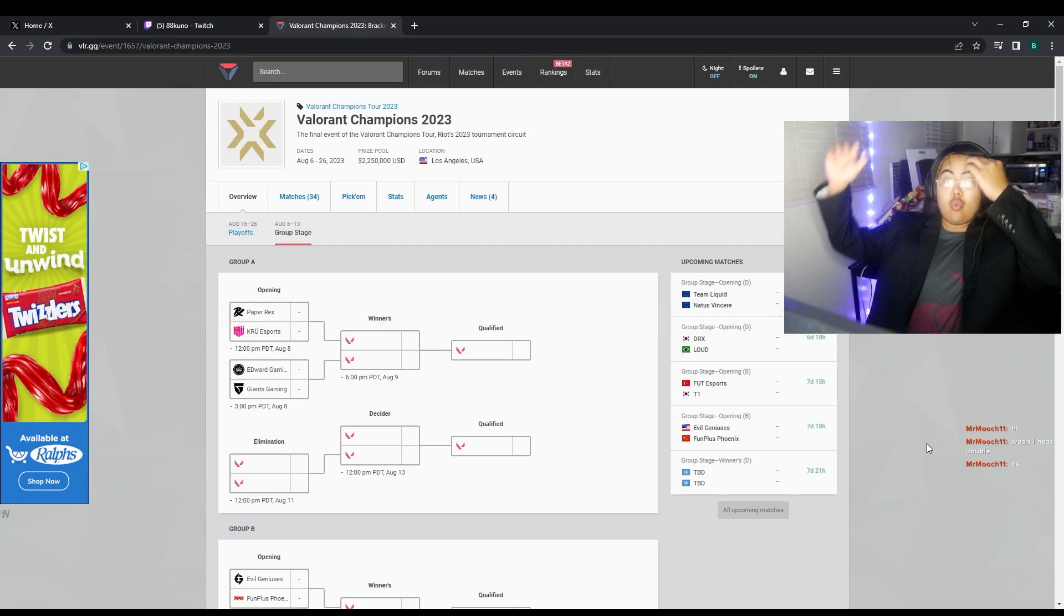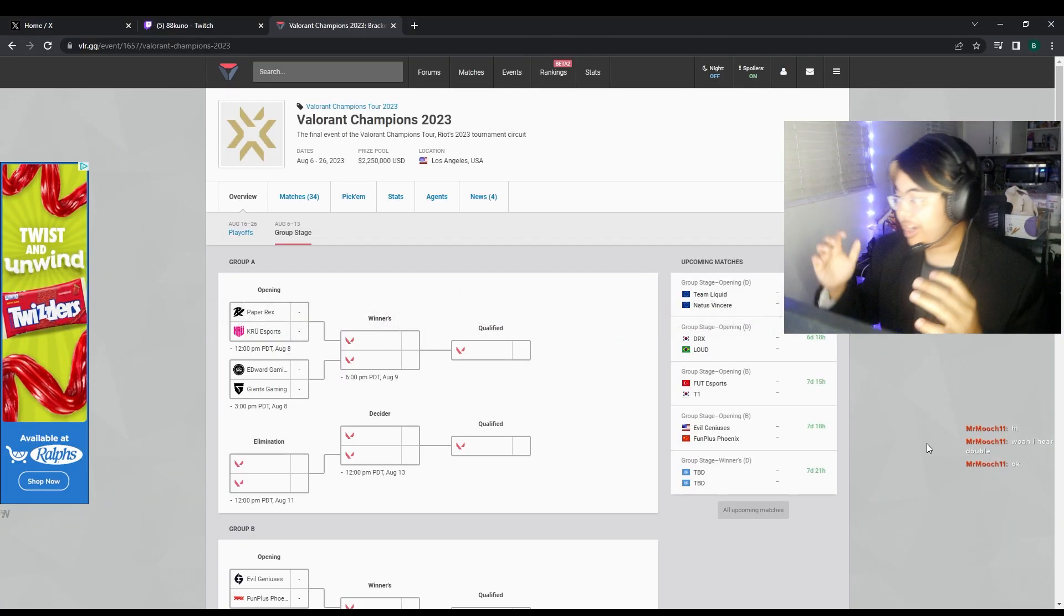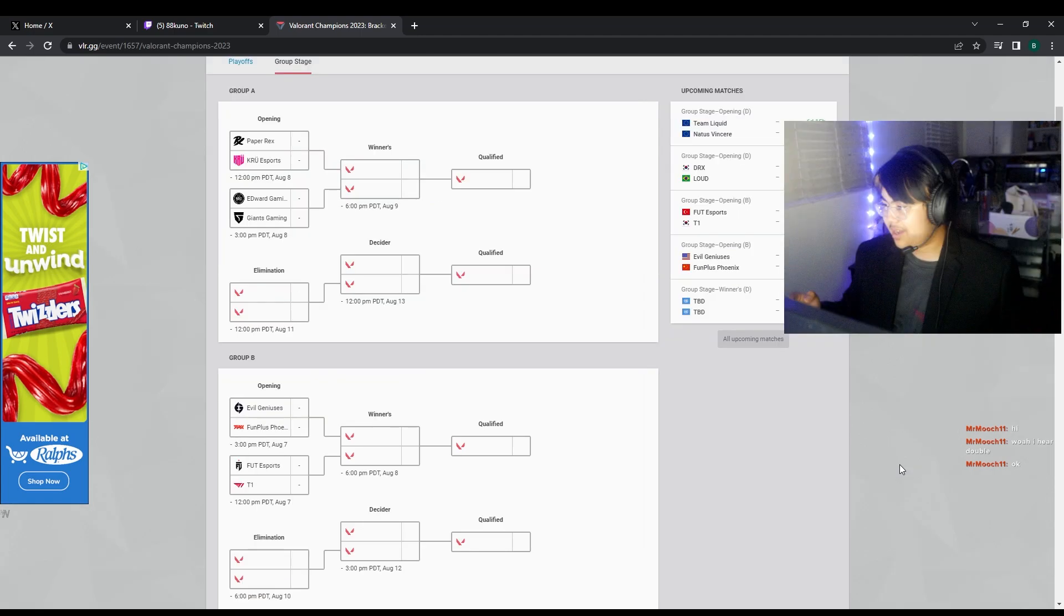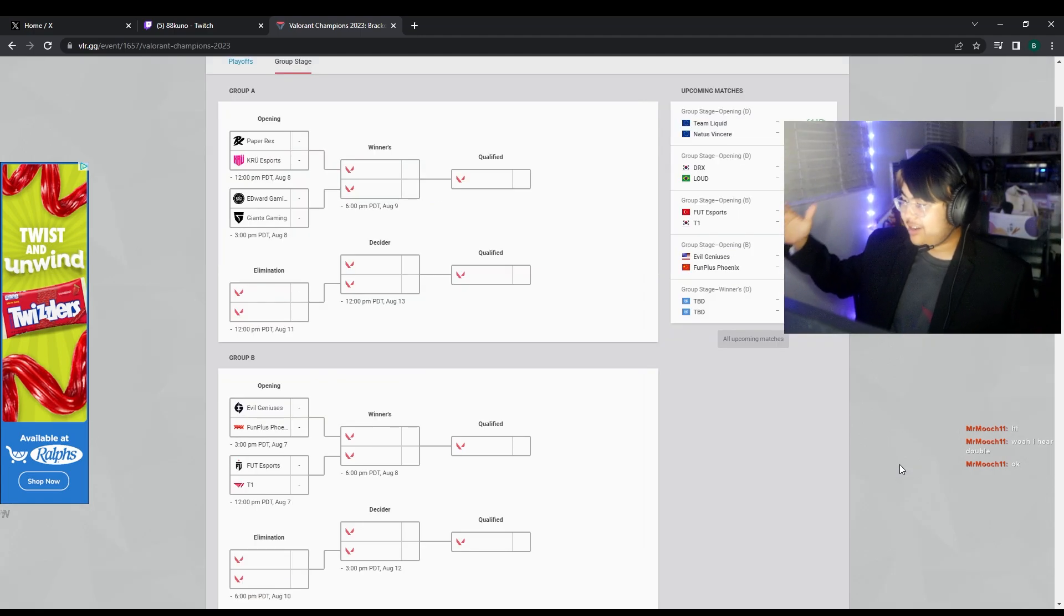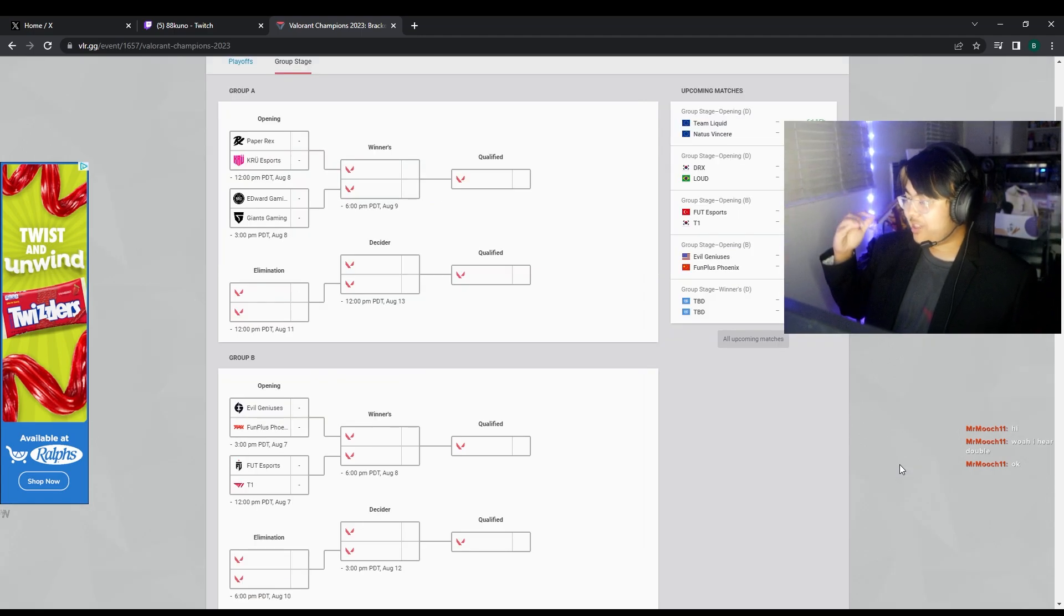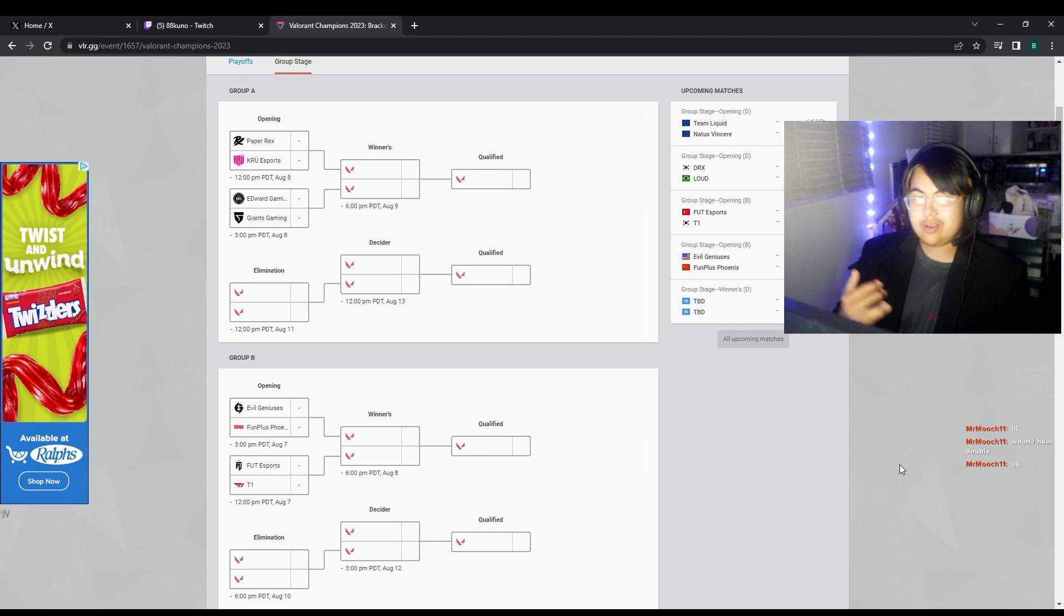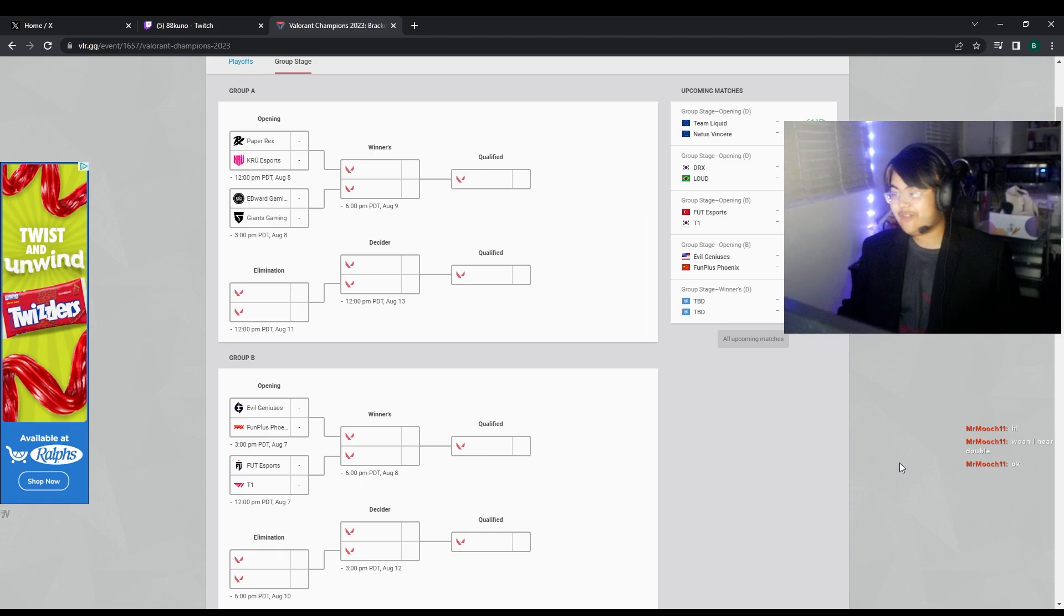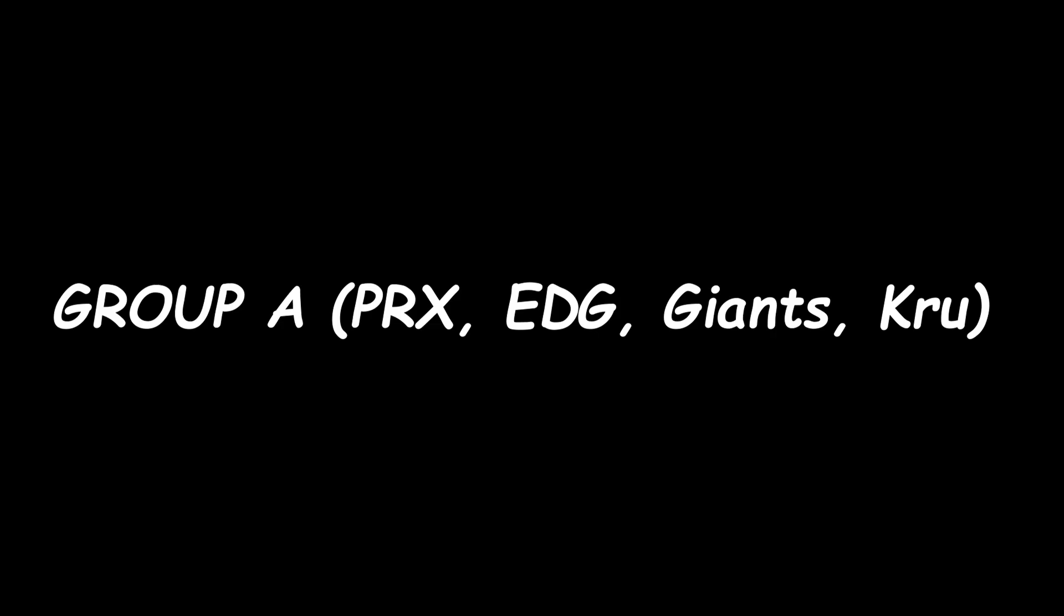Alright, we're about to cook up these Valorant pickems. At the end of Valorant Champions, I'll do a punishment or a variety of punishments. That's actually such a great idea.